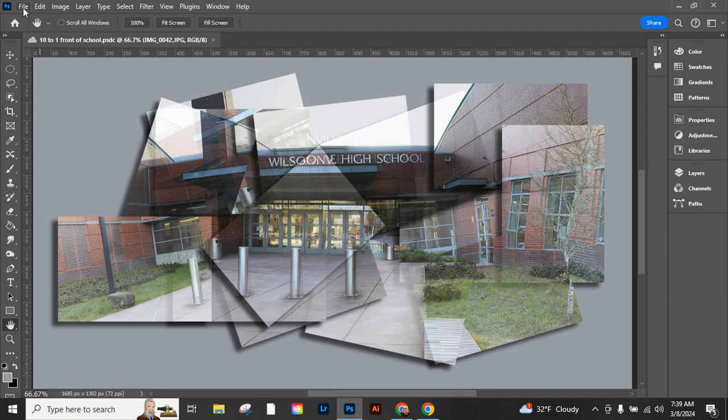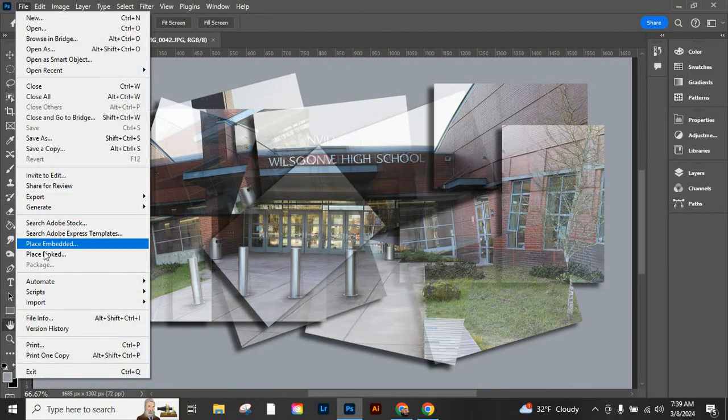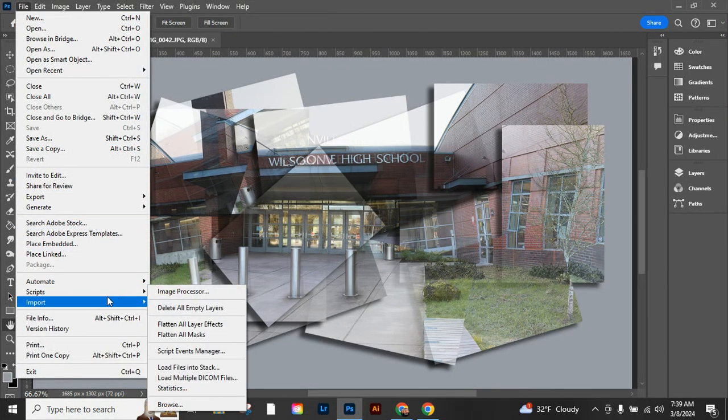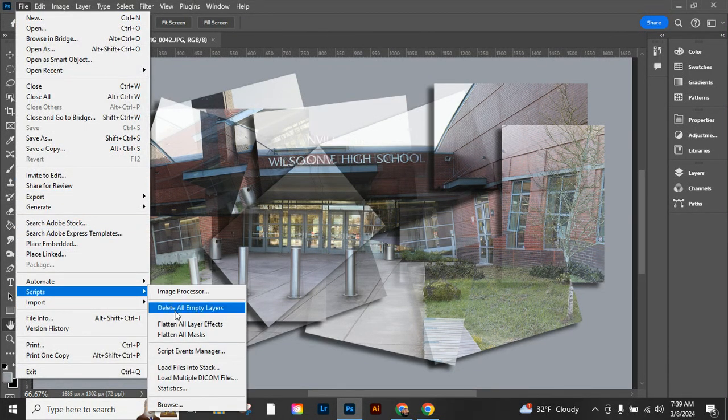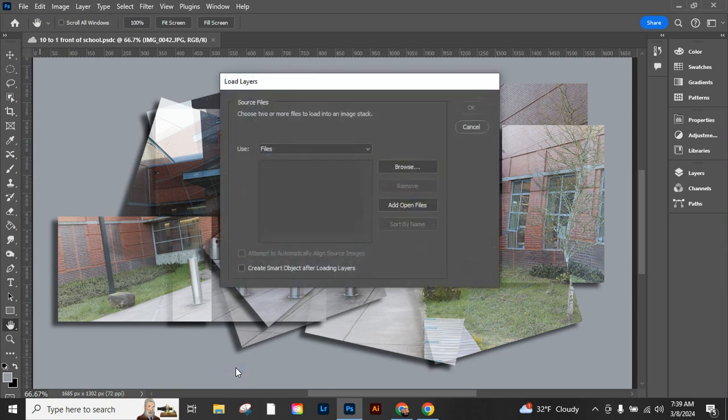So first thing is we're going to head up to File and we're going to go down to Scripts. Next, we go to Load Files into a Stack, and so we want to load all of the pictures in at once.